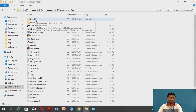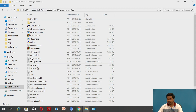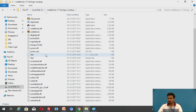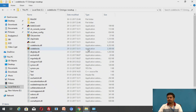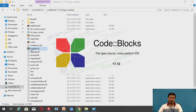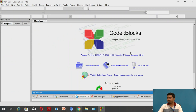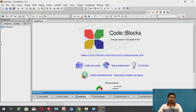Once you have this set of files in the Code::Blocks extracted folder, click on the file named 'codeblocks' whose type is Application. Once you click on it, it opens the Code::Blocks IDE. It displays the version and type, and this should be the front page when you open Code::Blocks IDE.